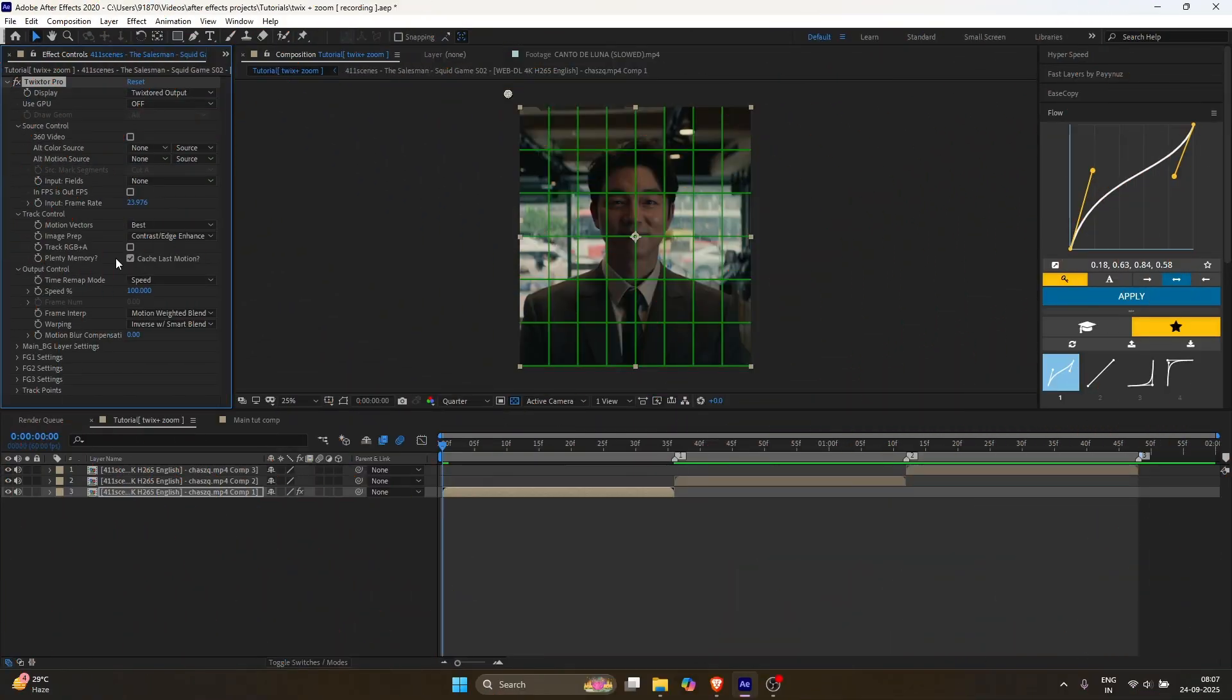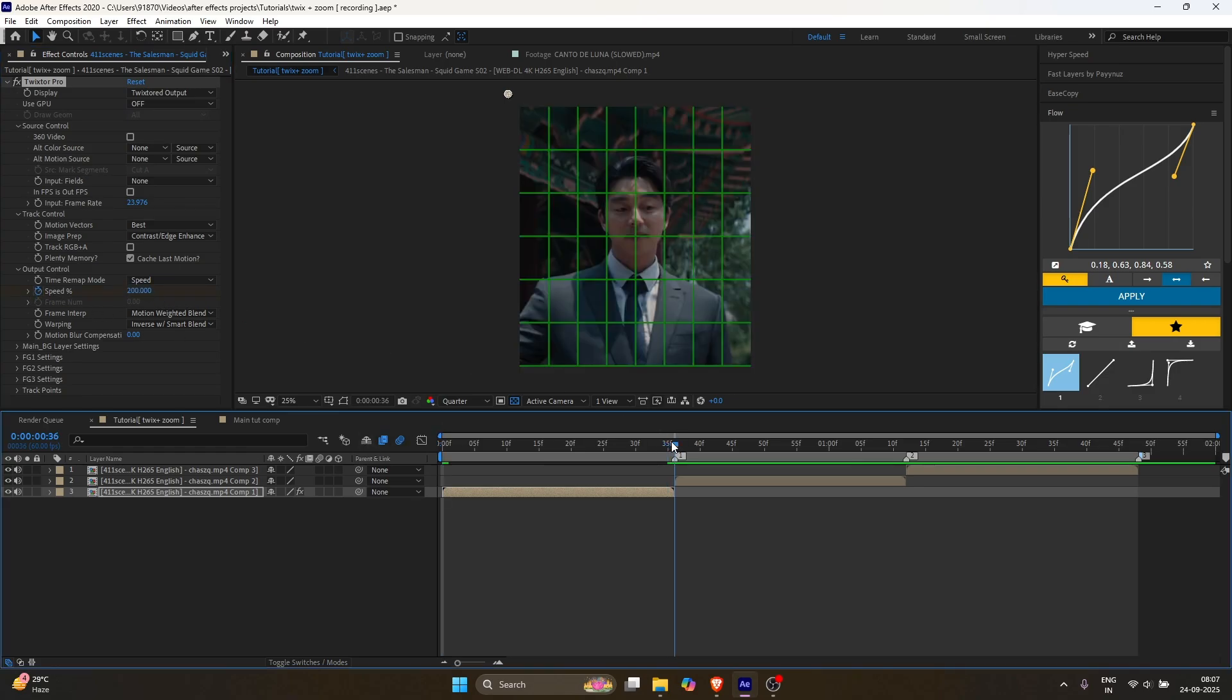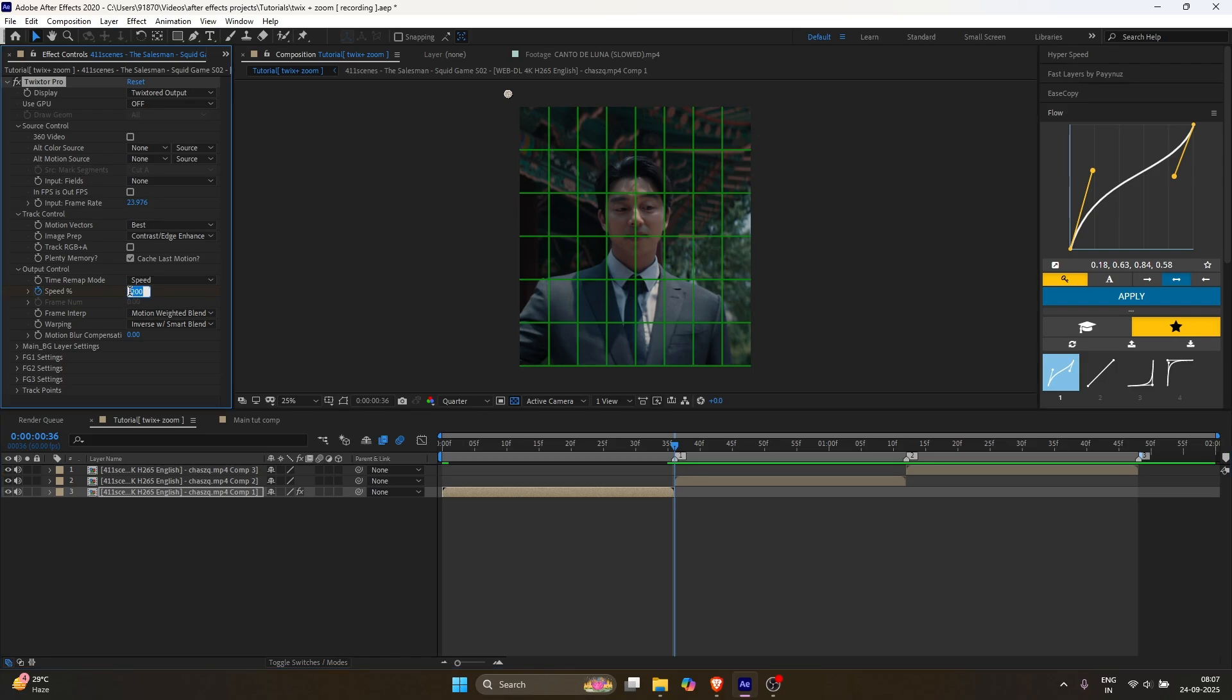All the settings are the same as before, this time I'll just explain the speed and graph. Add a keyframe for speed, set the value to 200. Go to the end of the clip and change it to negative 190.